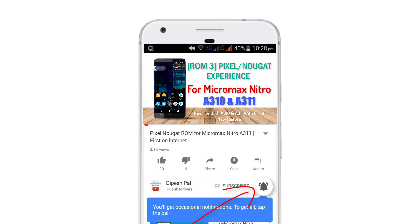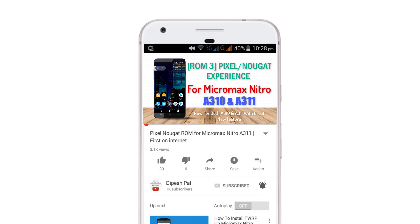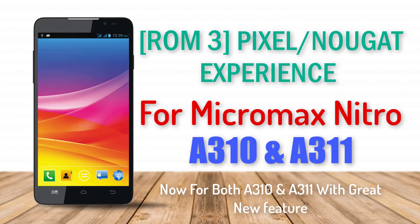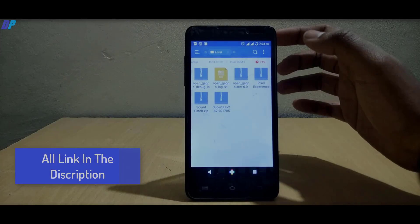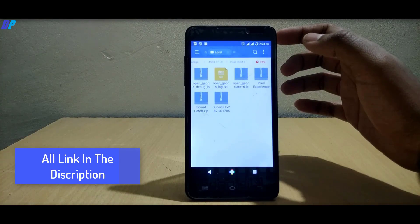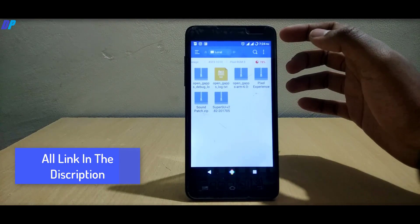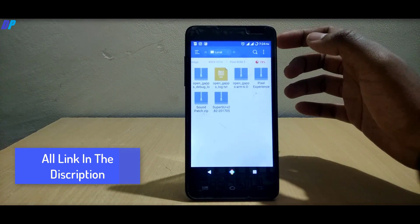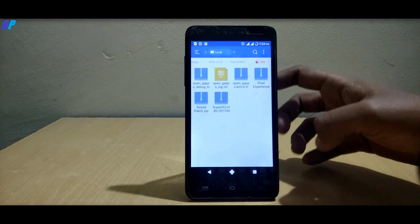Before we proceed, if you haven't subscribed, subscribe and hit the bell icon to get always notified. Now let's get started. First of all, you need to download all the files from the link in the description.